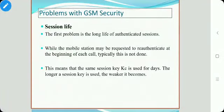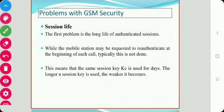Dear students, in this section we will see problems with GSM security and the 4 generations of wireless, i.e. 1G to 4G. GSM security has several shortcomings including session key issues, weakness in the COMP128 algorithm, as well as encryption used between only the mobile host and the base station. We will discuss these one by one.